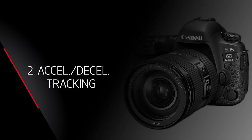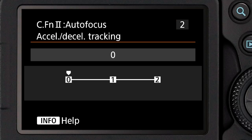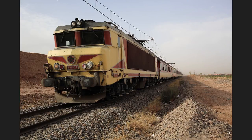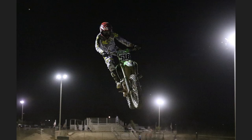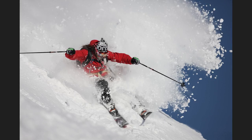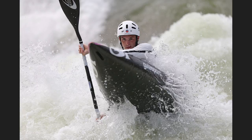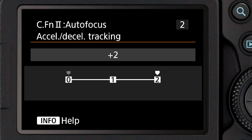Custom Function 2 is called Accel/Decel tracking, and what this one does is tell the servo focusing system the type of movement of the subject to expect. At the zero setting, which is the factory default, the system is expecting relatively continuous and steady movement. It doesn't matter what that speed of movement is — it can be a person walking or a Formula One race car. But not all moving subjects move continuously and steadily. You may be photographing wildlife or sports where the action tends to stop and start and speed up and suddenly slow down. If you set it to the plus one or the plus two setting under Accel/Decel tracking, you're telling the AI servo AF to expect changes in subject speed and to be able to react to those changes quickly.